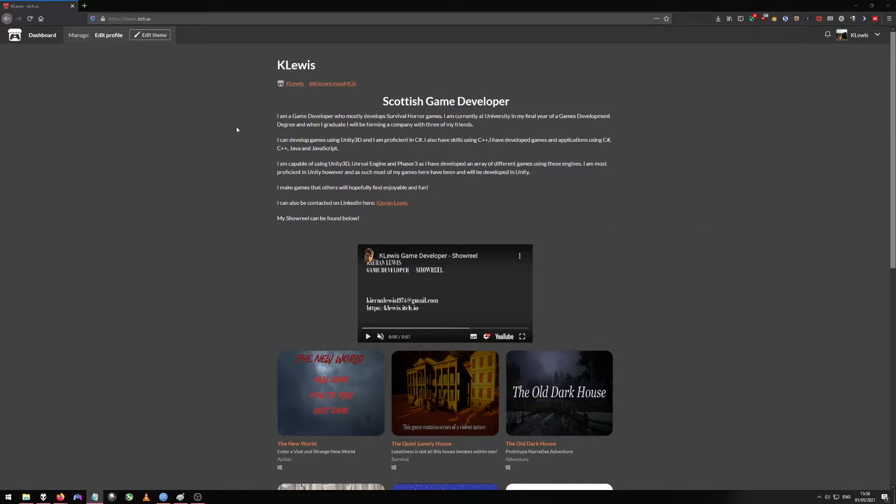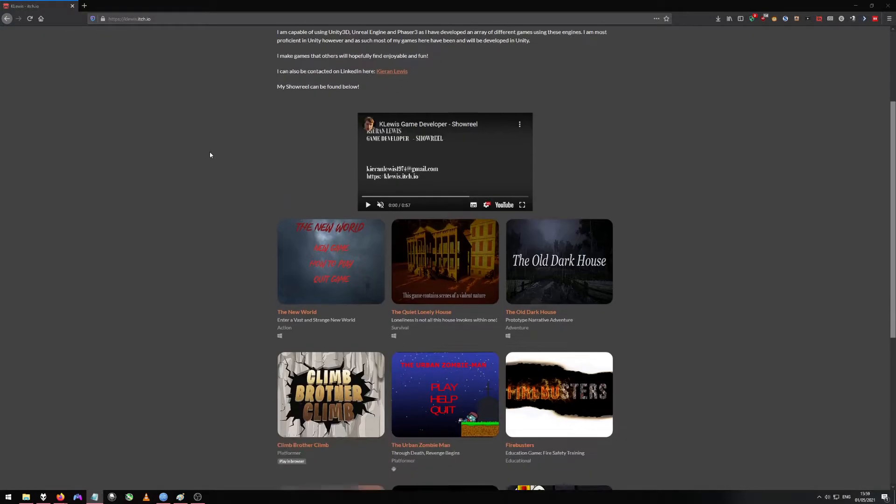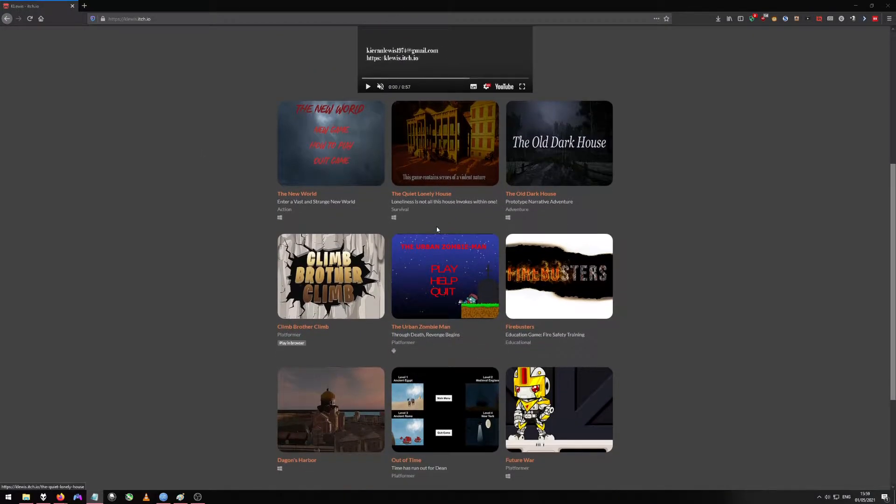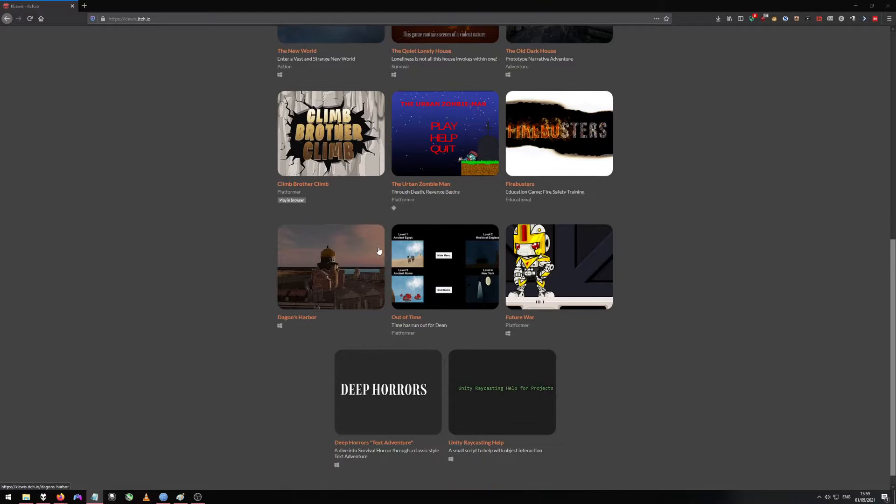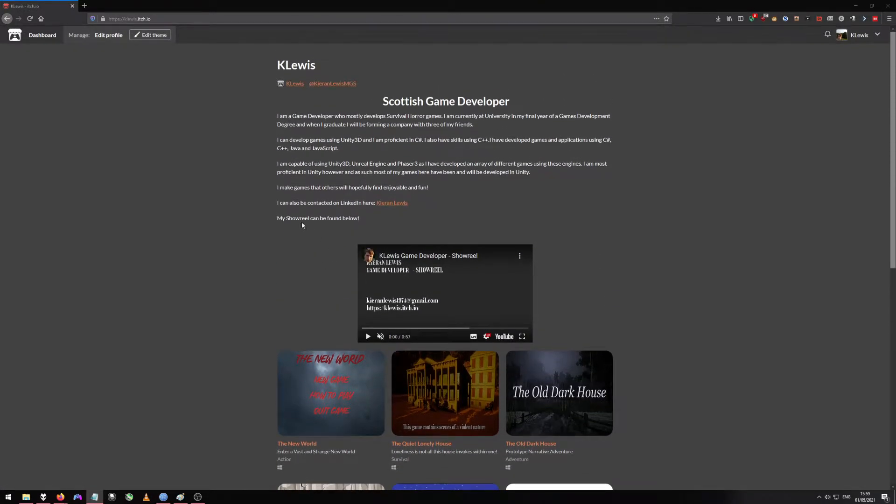As you can see, it's using itch.io as this is great for game developers. It allows them to put all their work on it that they have and it can be easily accessed and downloaded.